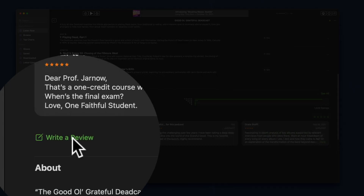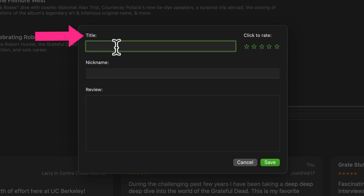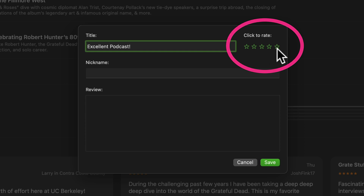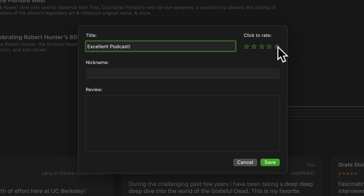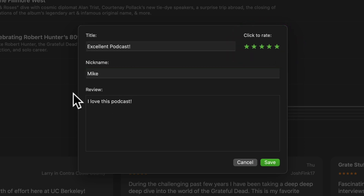I'm going to click on that. Here you can enter a title for your review. You can click the stars to leave a rating — I'll click five stars. Put your name, type in your review, and when you're done, click on save.